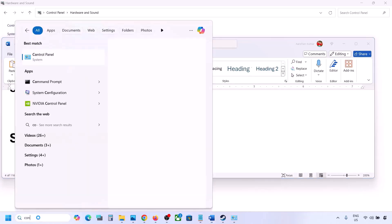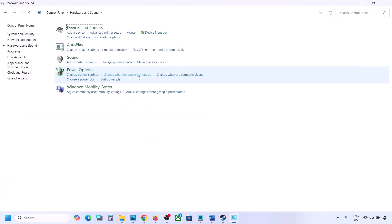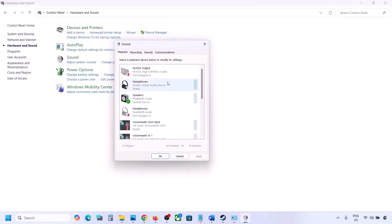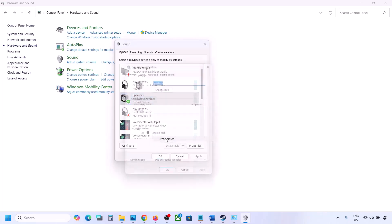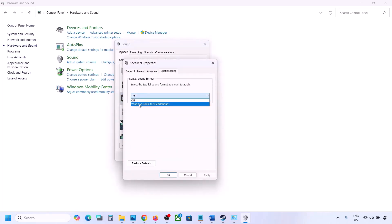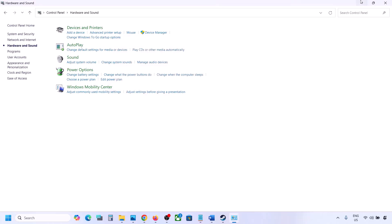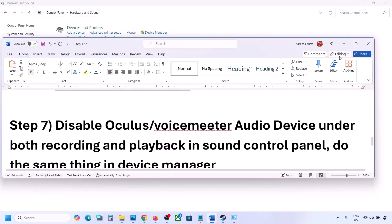The next step is to turn off Spatial Sound. Go to Control Panel, Hardware and Sound, then Sound. Select your speaker, go to Properties, then the Spatial Sound tab. If it is set to Windows Sonic, turn it off and click OK. Alternatively, if it is already off, try enabling Windows Sonic and check.